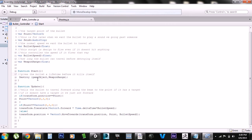Next is the weapon range — it's just the range before the bullet destroys itself. In the Start function you can see where I call the Destroy function with the weapon range as the timeout. In the Update function, the first method fires the bullet just in case you don't have a target — it just translates the bullet forward until it destroys itself. This is kind of inaccurate but it's just an emergency fallback.